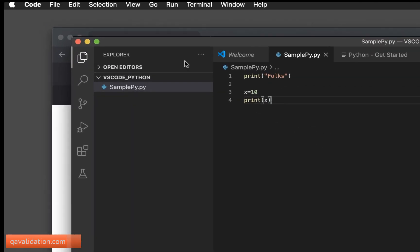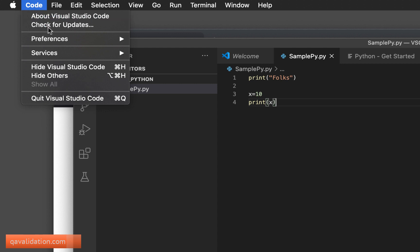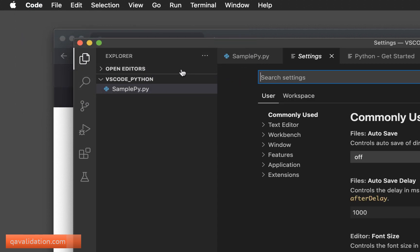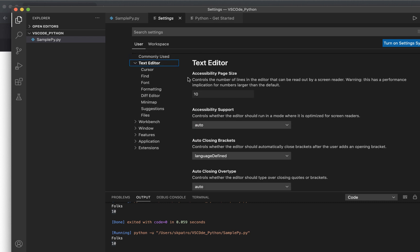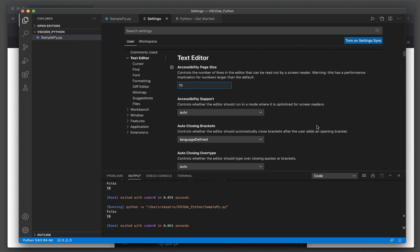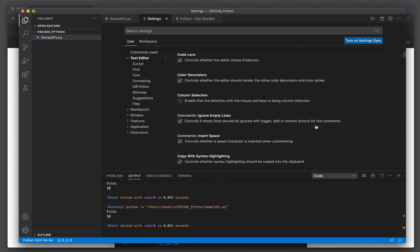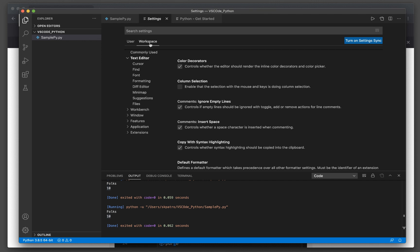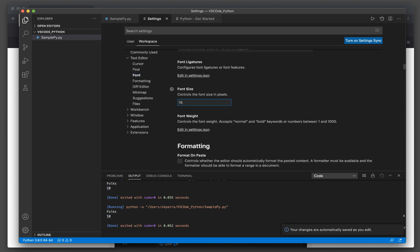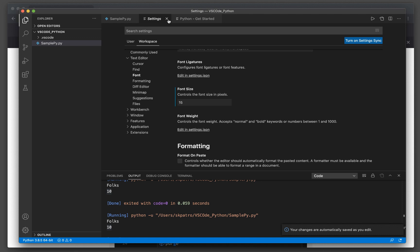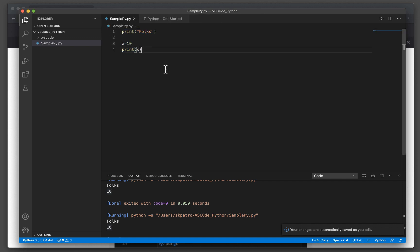If you want to increase the font size, go to the Code menu, then Preferences, then Settings. Under User settings you get all the Visual Studio Code settings. Under Workspace — which is where we write our code — if you click on Font, you'll see the font size is 12. Let me change it to 15. As you can see, the font increased. You can adjust font sizes depending on your preference.